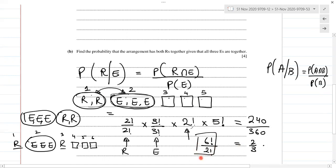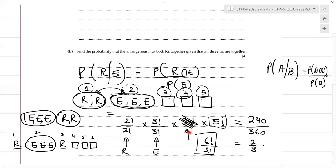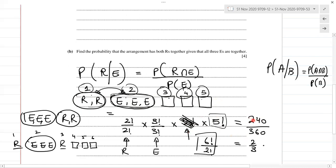However, on reflection, once we consider 5 factorial we already account for the positions of all five blocks including the R block and E block changing positions. So we don't need an extra 2 factorial. That means the numerator is just 5 factorial: 2!/2! × 3!/3! × 5! = 1 × 1 × 120 = 120.